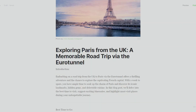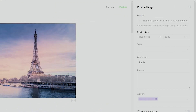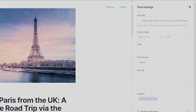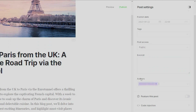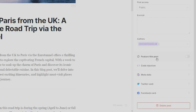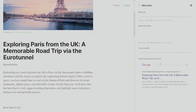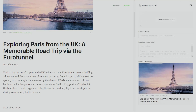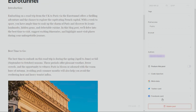In the post settings we have the URL, published date, tags, and post access — public post, members only, paid members only, or specific tiers. We can add an excerpt, view authors, toggle whether it's a featured post, add code injections, and edit metadata for Google, Twitter card, and Facebook card. We can also delete the post from here.